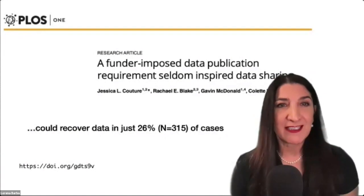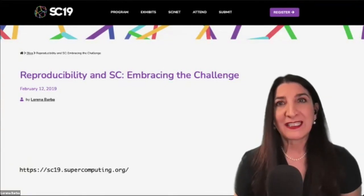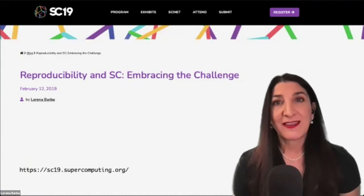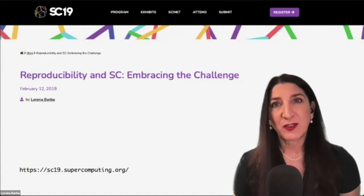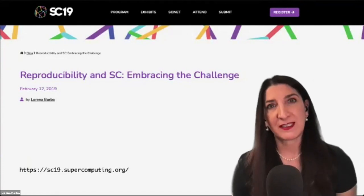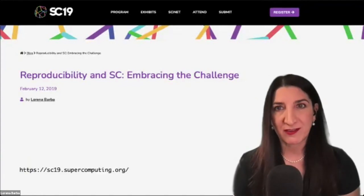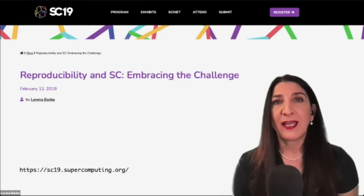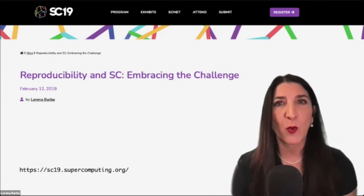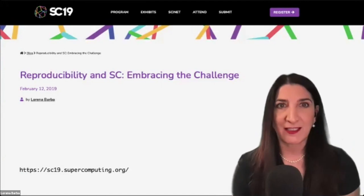The SC conference series has been incrementally expanding an initiative to encourage reproducibility. In 2019, they made mandatory the inclusion of an artifact description appendix. That year I was the SC Reproducibility Chair, and we introduced an open peer review process supporting authors in the submission and revision of their appendices. Authors were not required to share their code and data, but they needed to explicitly describe what was available and where, and what was not. They were also guided to describe their experimental setup using a standard template with granular questions about hardware details, OS, compiler, application, libraries, key algorithms, datasets, and similar items.